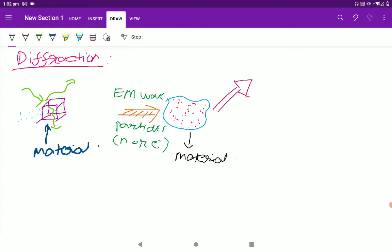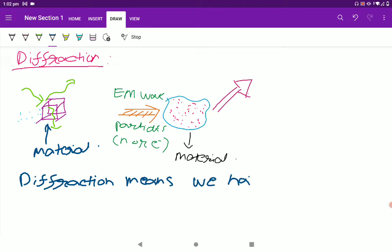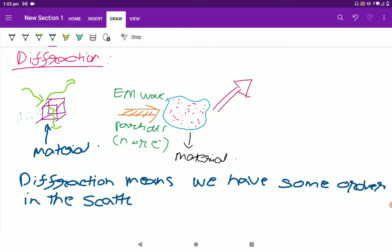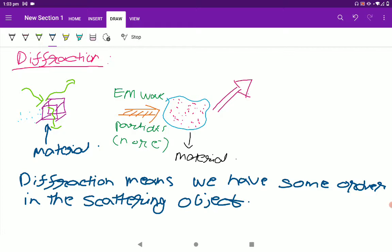Diffraction means we have some order in the scattering object. The atoms of crystals are the subject of scattering. In general, if we have atoms in disordered positions — for example, glass — then we have a scattering experiment. But if we have atoms ordered in a Bravais lattice, then we have a diffraction experiment.